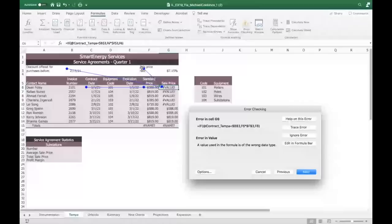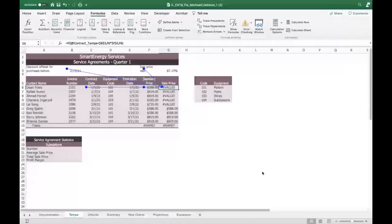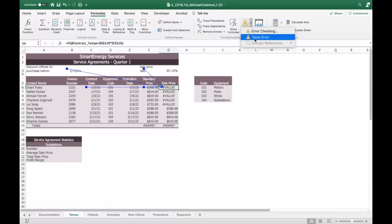A student asks: did you click Trace Error to get those blue lines? Yes, absolutely — I clicked Trace Error. You can see that if you cancel it, the error doesn't go away until you correct it. You can also do it directly here, but I like the built-in Error Checking because it does everything for you.